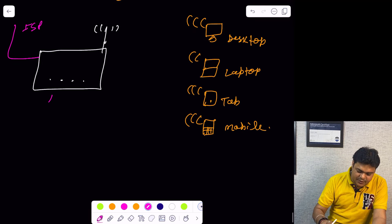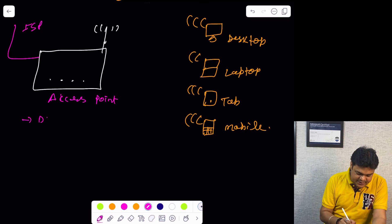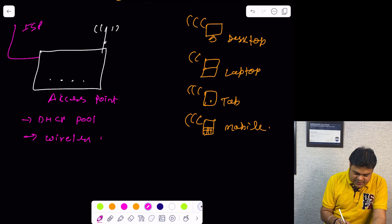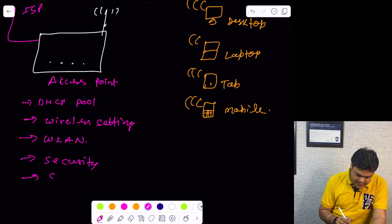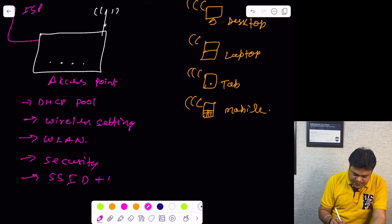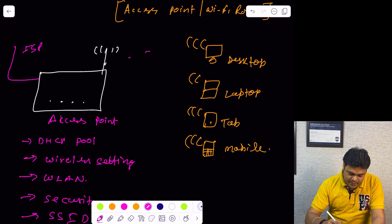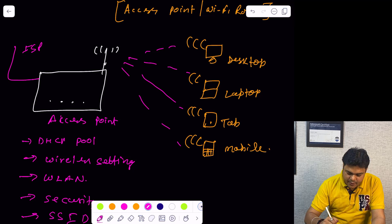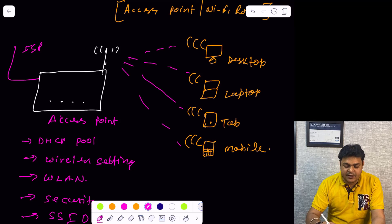What exactly happens in case of access point — which types of features are contained by the access point? Basically, the access point contains multiple features like a DHCP pool, wireless settings, WLAN settings, security, and SSID plus password information. These features are basically contained by this device, and without any cable or wire, we are able to transfer data between each other. It works as a mediator to provide communication between two different network devices.